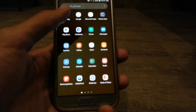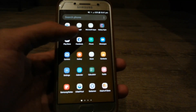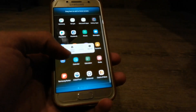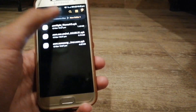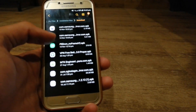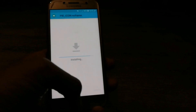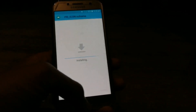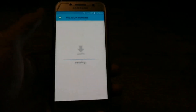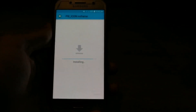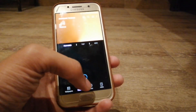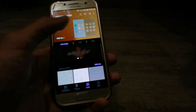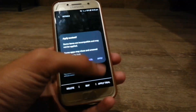A few moments later, now we have to install the icons. Now go to my themes, click on icons, select my icons, select the second one, apply trial and apply.